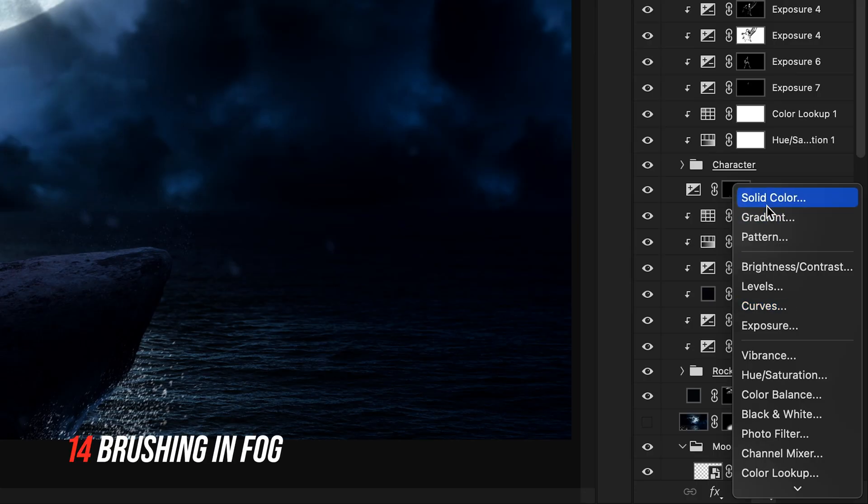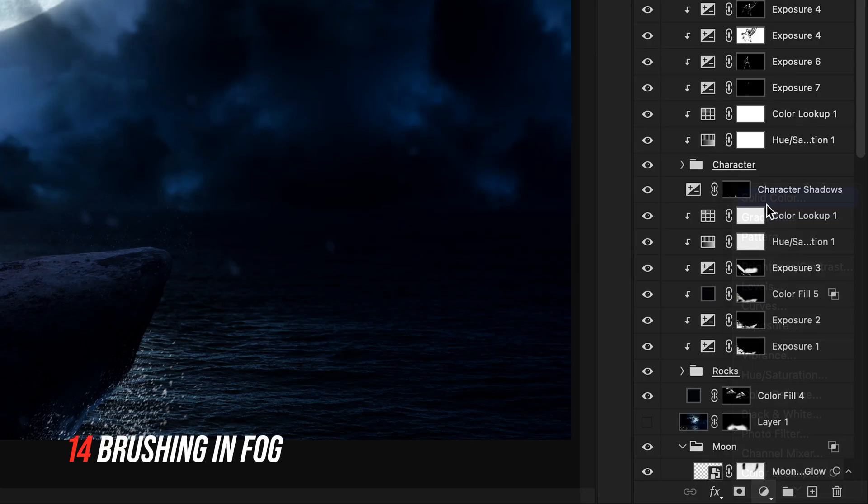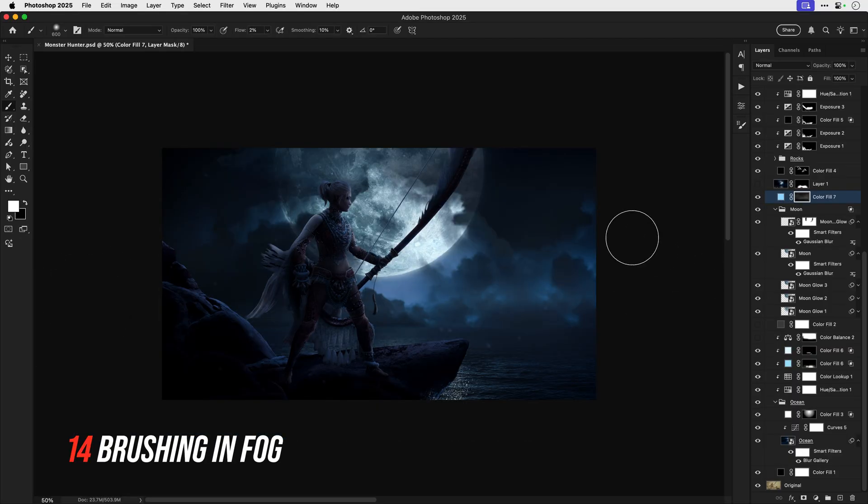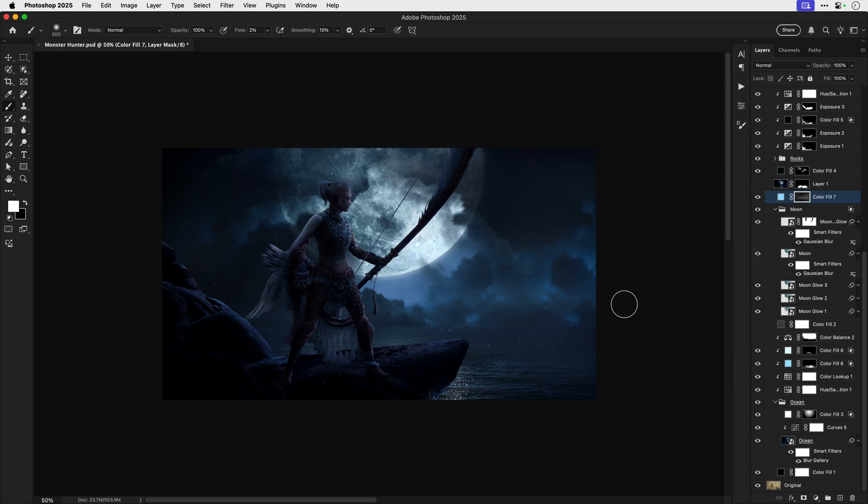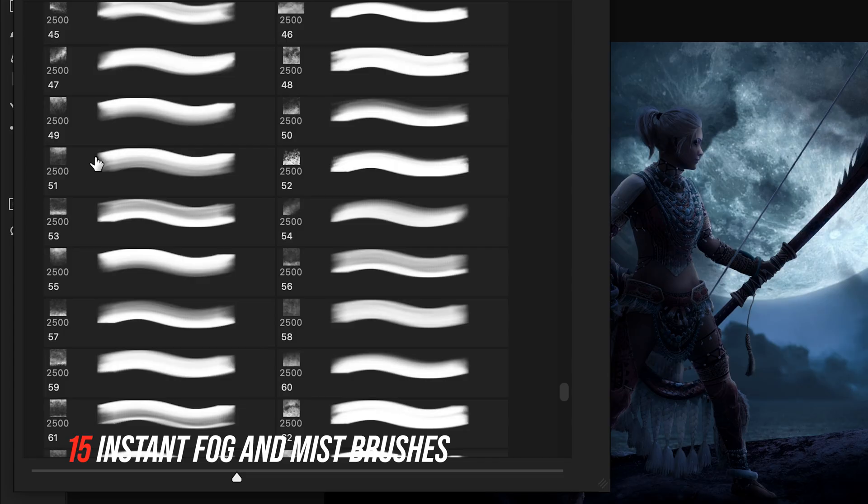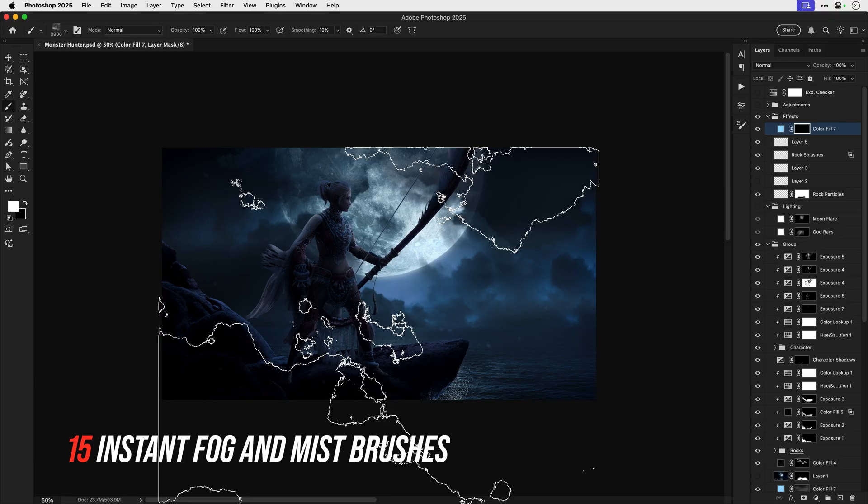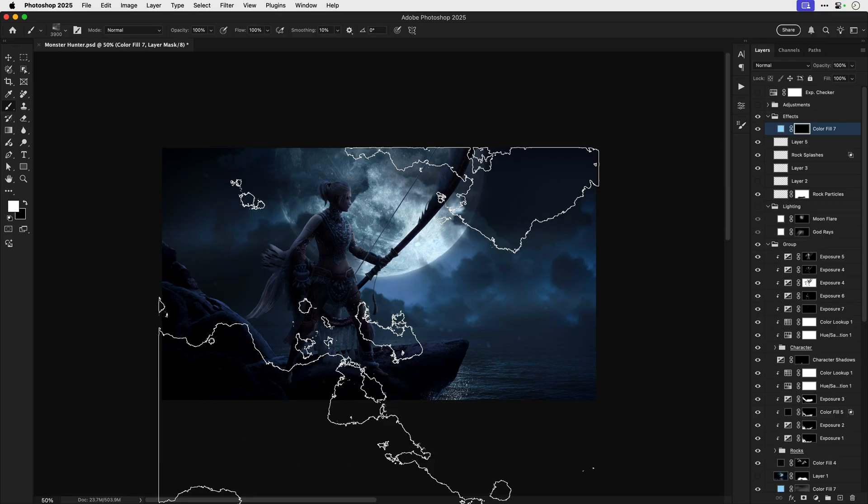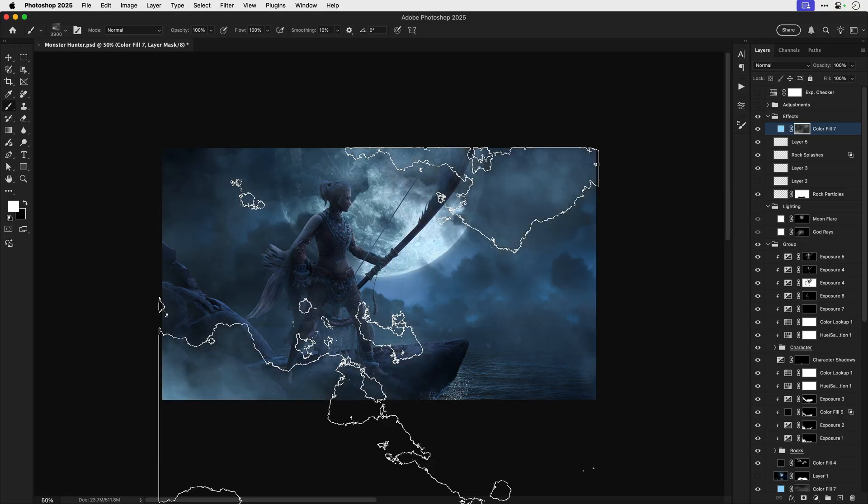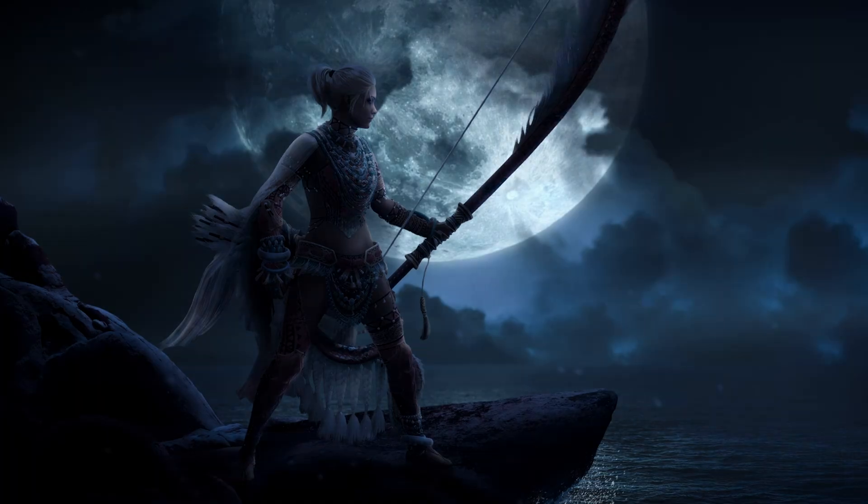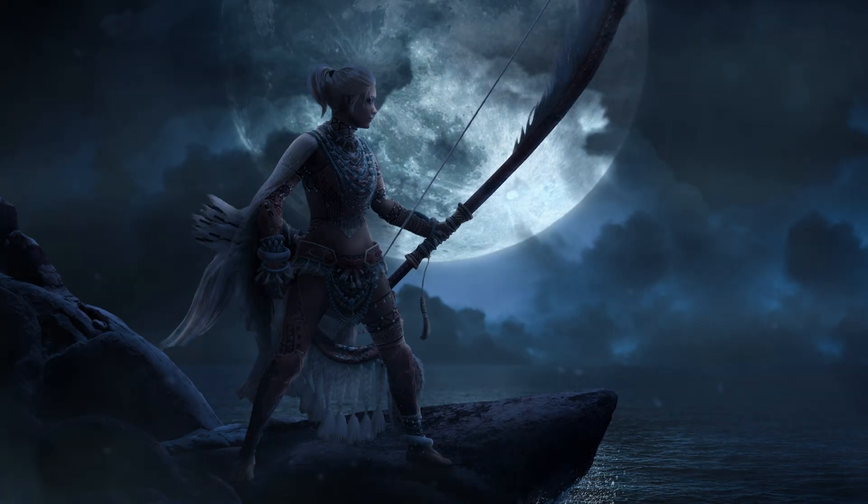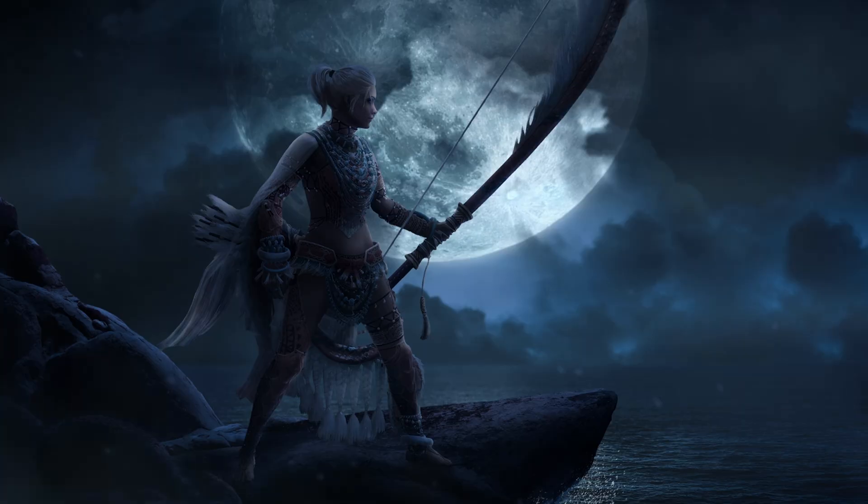Now to add fog just add a solid color adjustment there pick a soft brush with a very low flow value and brush over areas repeatedly where you want the fog to be thicker and you can also download fog and mist brushes that you can just stamp in with one click and this definitely makes life easier.